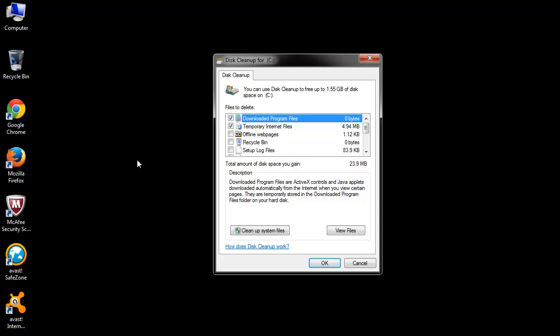Over time, unnecessary files like temporary files, recycle bin files, system files, shadow copies of your data, etc. take up your disk space and slow down your computer.